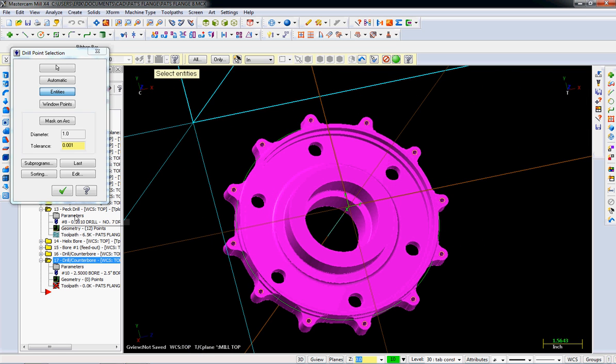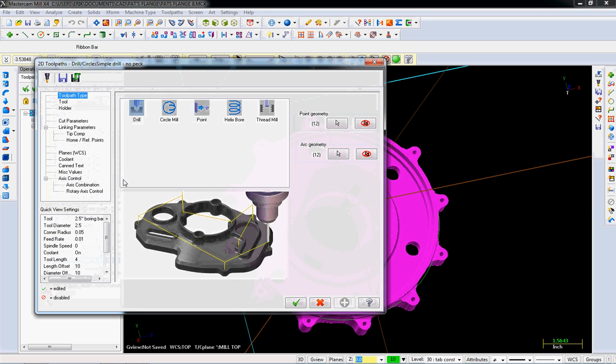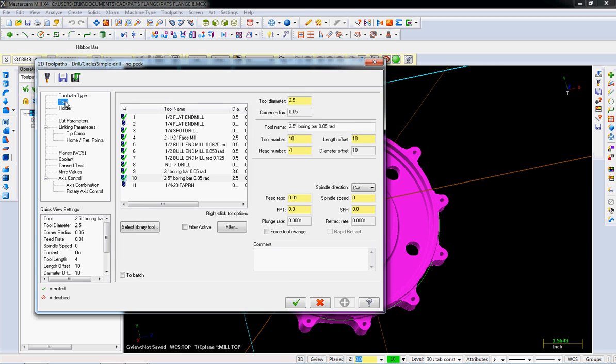Okay, so those are all our tapped holes. Now we've got a drill, I told you before we have a drill, we really have a drill cycle here.